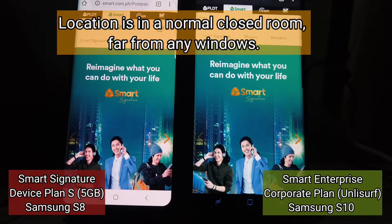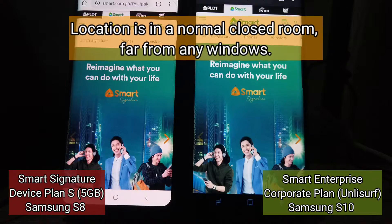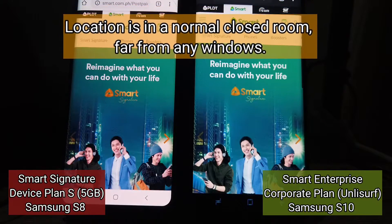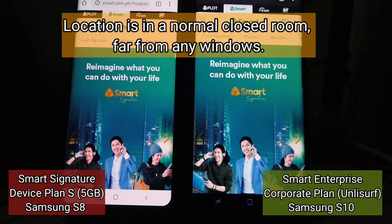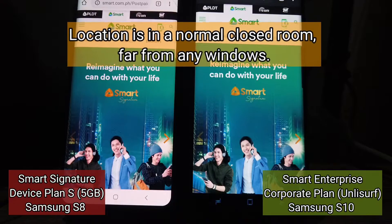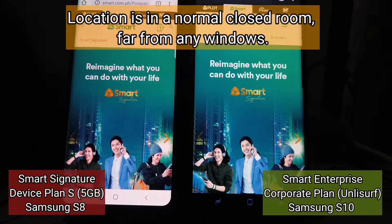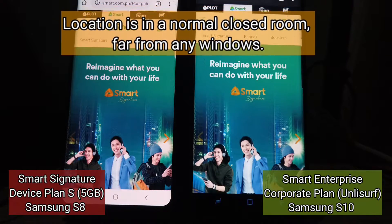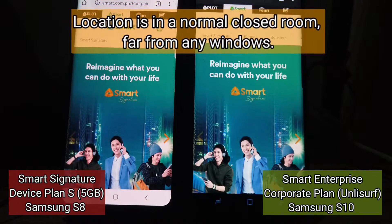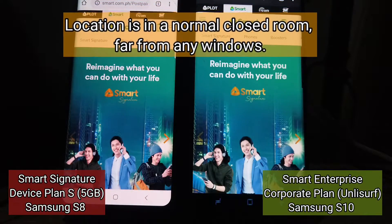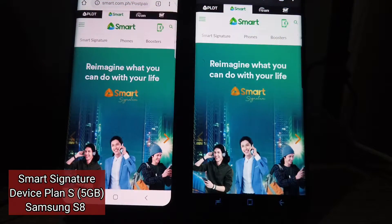It's Plan 1500 offered to our company as a corporate plan and it utilizes unli-surf. So the question is: what's the difference in terms of speed between these two postpaid plans? We're going to find out using Cast.com.